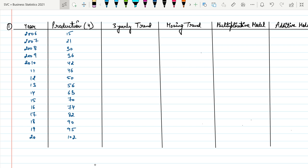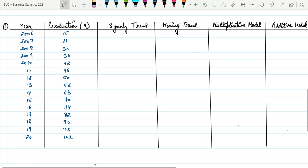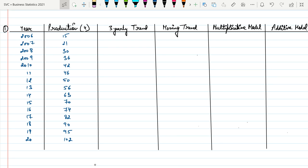We need to set up a table with the first column for the year and the second column for production. Since we are doing three-yearly moving averages, let's see how the moving average is calculated.